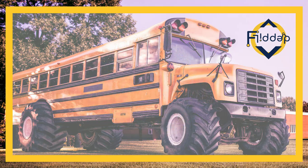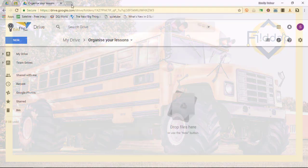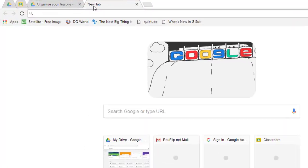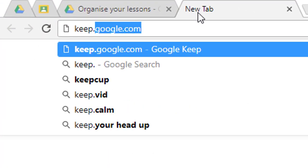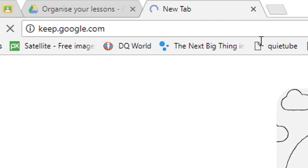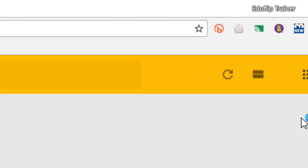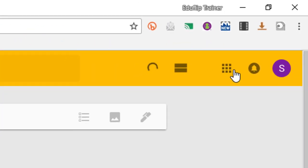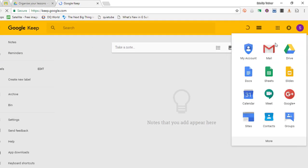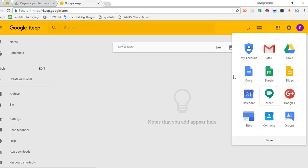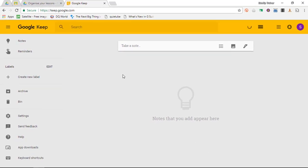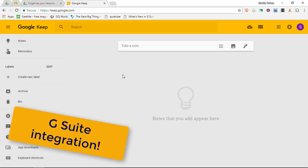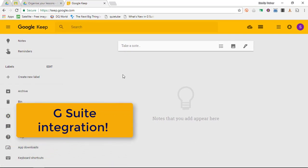The first thing I'd like you to do is open up Google Keep. You can do this by simply typing in keep.google.com or go to the apps launcher and look for Google Keep. Google Keep is an integrated part of all the G Suite apps.